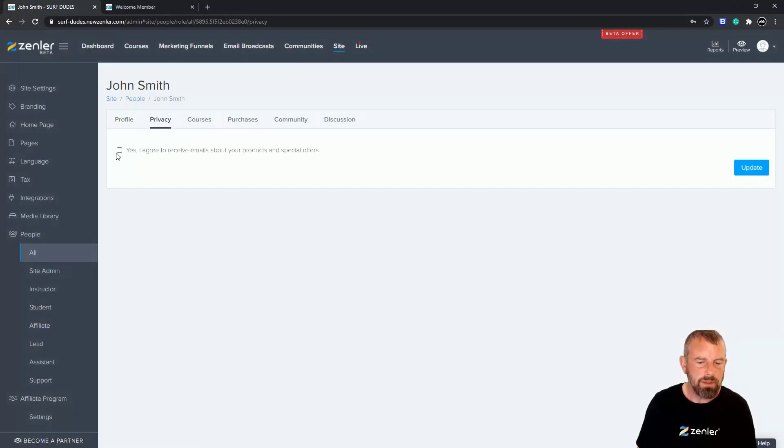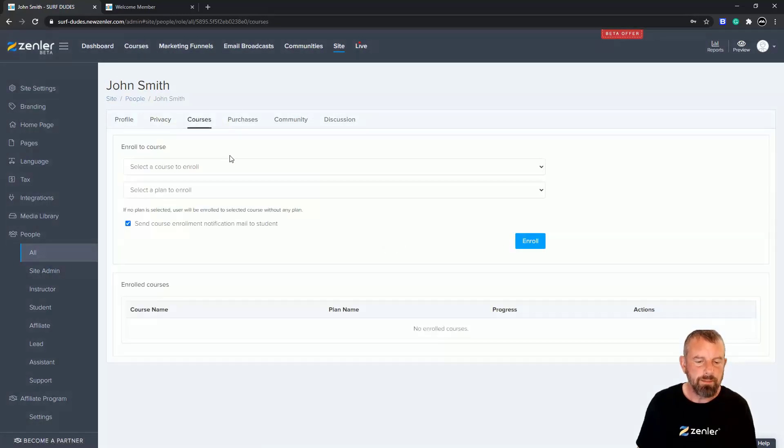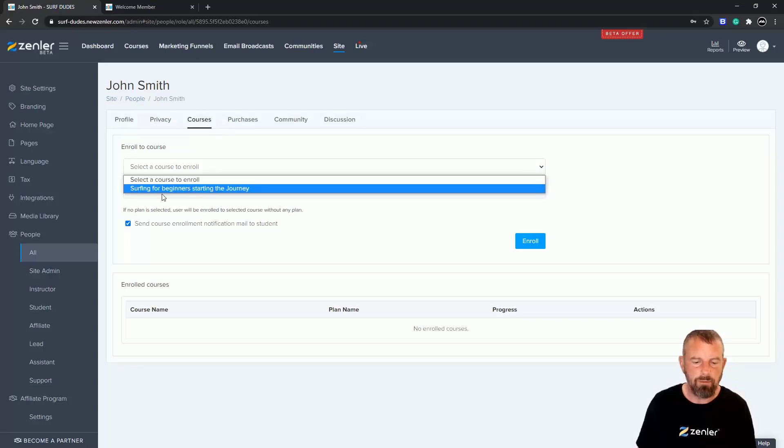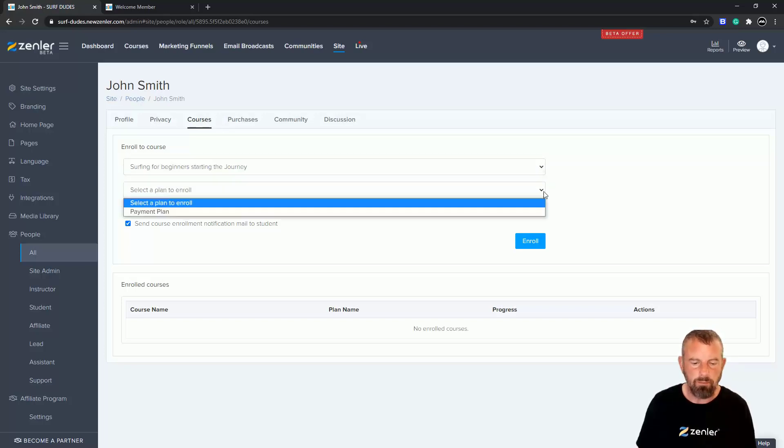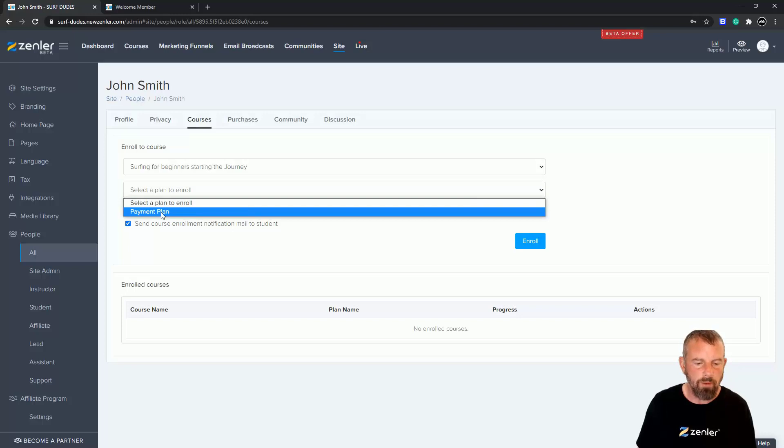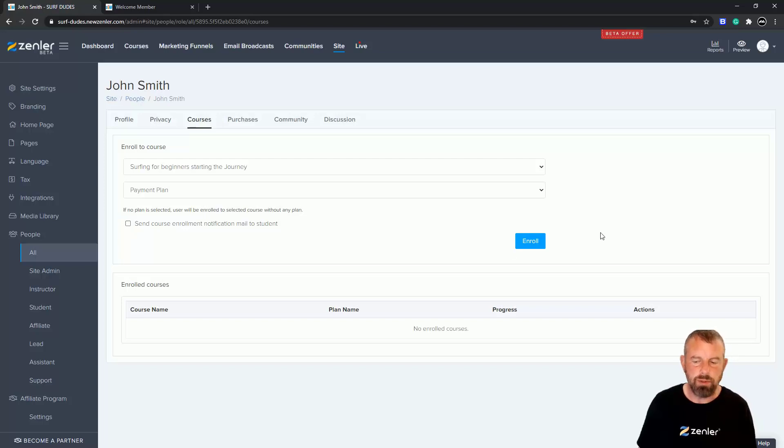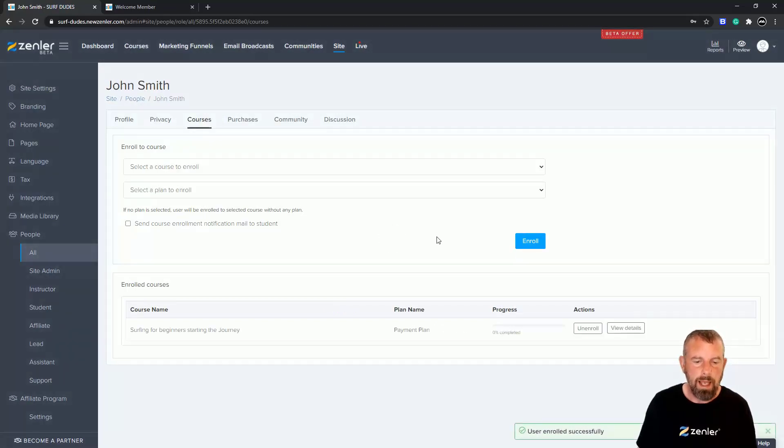Privacy - so he's agreed. If you've signed him up you can click Agree. Courses - and here we go, so this is the bit you want to know about. Enroll to a course. I can click and find my course, and then I can enroll him to whatever plan I like. I'm not going to send the details, but if you keep that checked it will go through to the student. I can click Enroll and